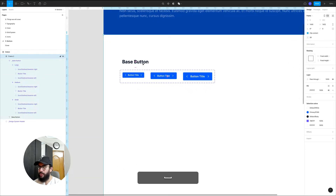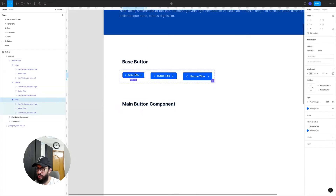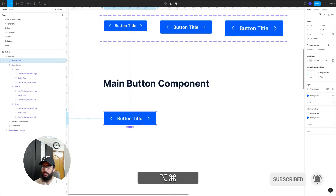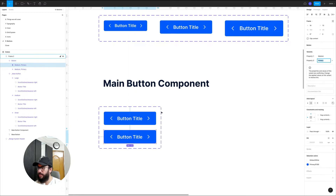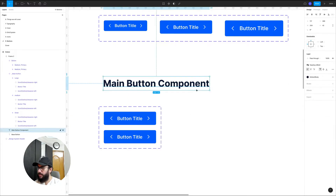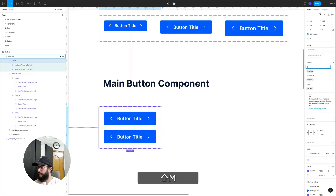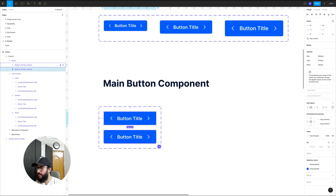Now we want to go ahead and create the actual main button component. I'm going to grab my medium-sized button, paste it, and apply an auto layout on top of it. I'll name it button slash primary button slash medium slash primary. Now we have a button component created. I'm going to click the plus icon and add a state property — so we have the size, the type of button, and the state of the button.